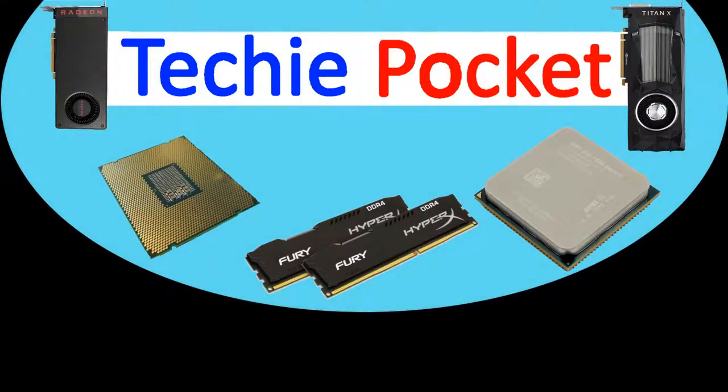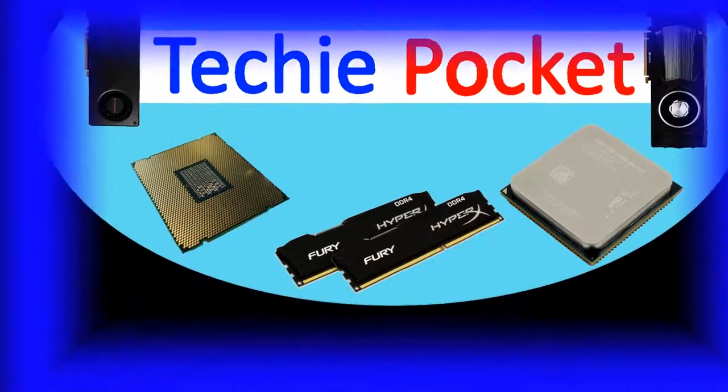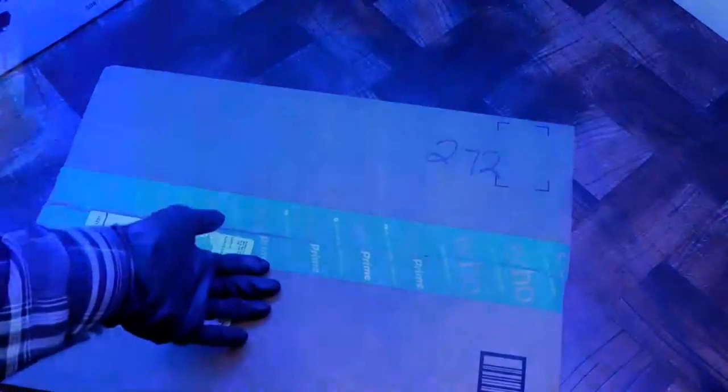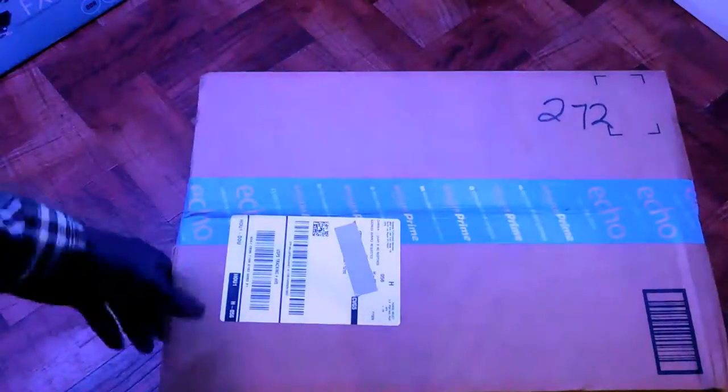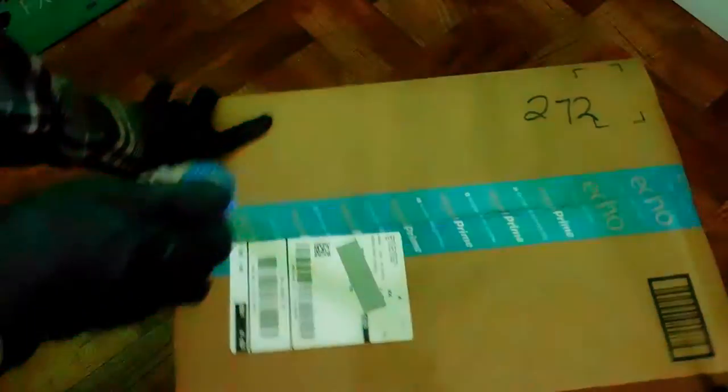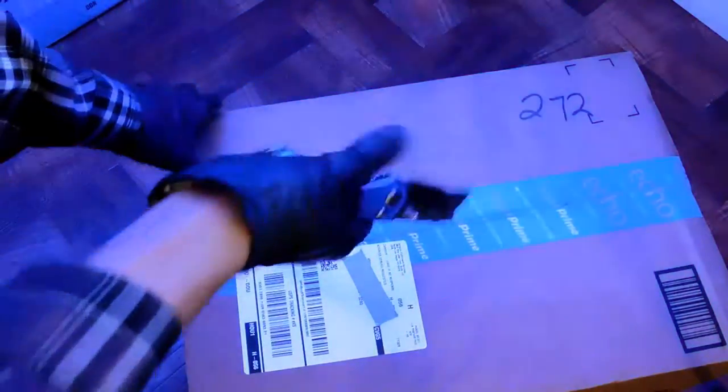Hello everyone, welcome back to TikiPocket, and once again, some more packages. The reason why I'm saying packages is because there's multiple stuff inside this box.